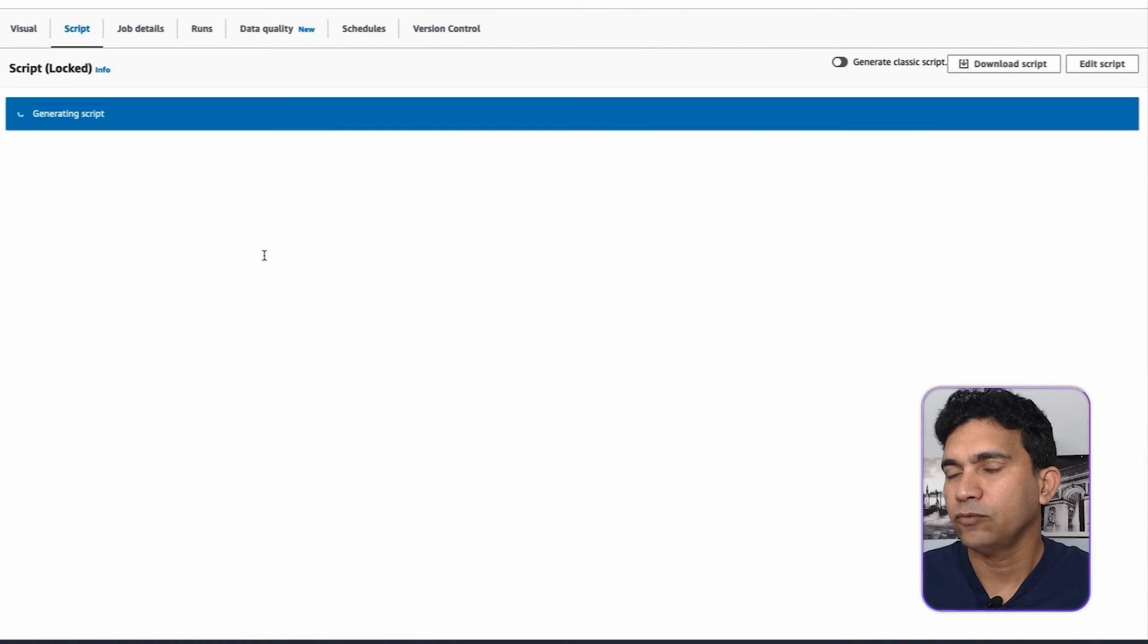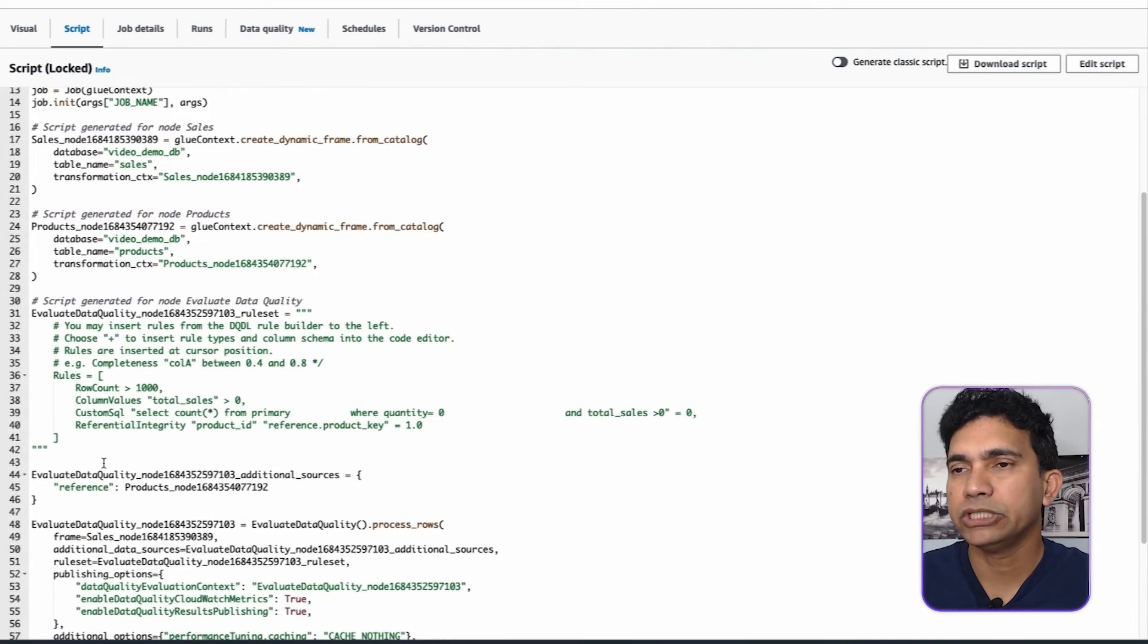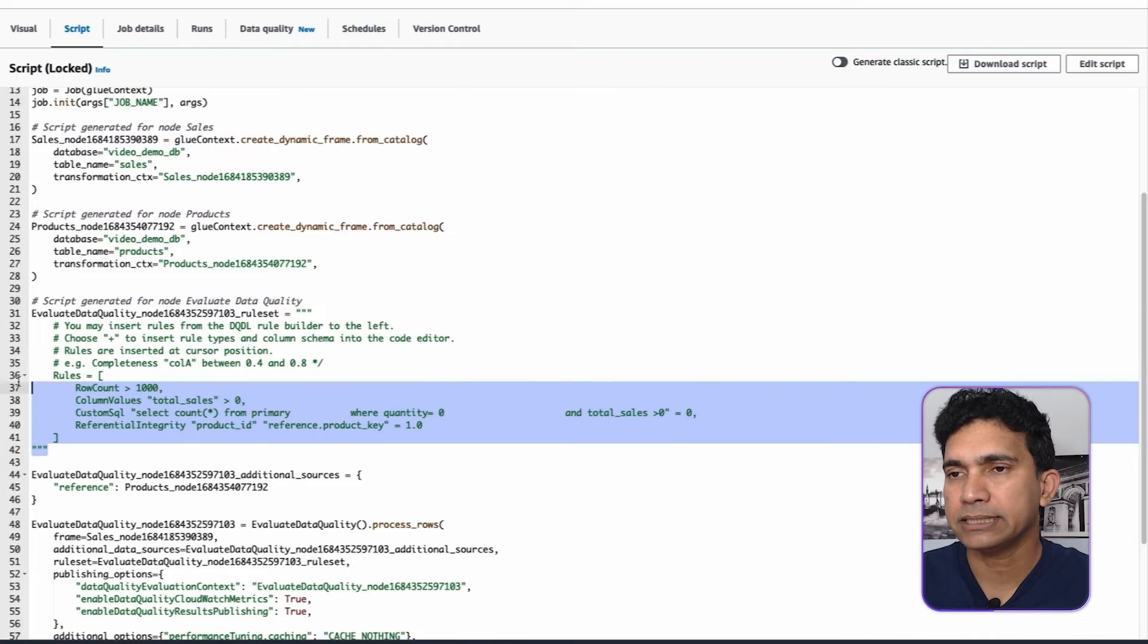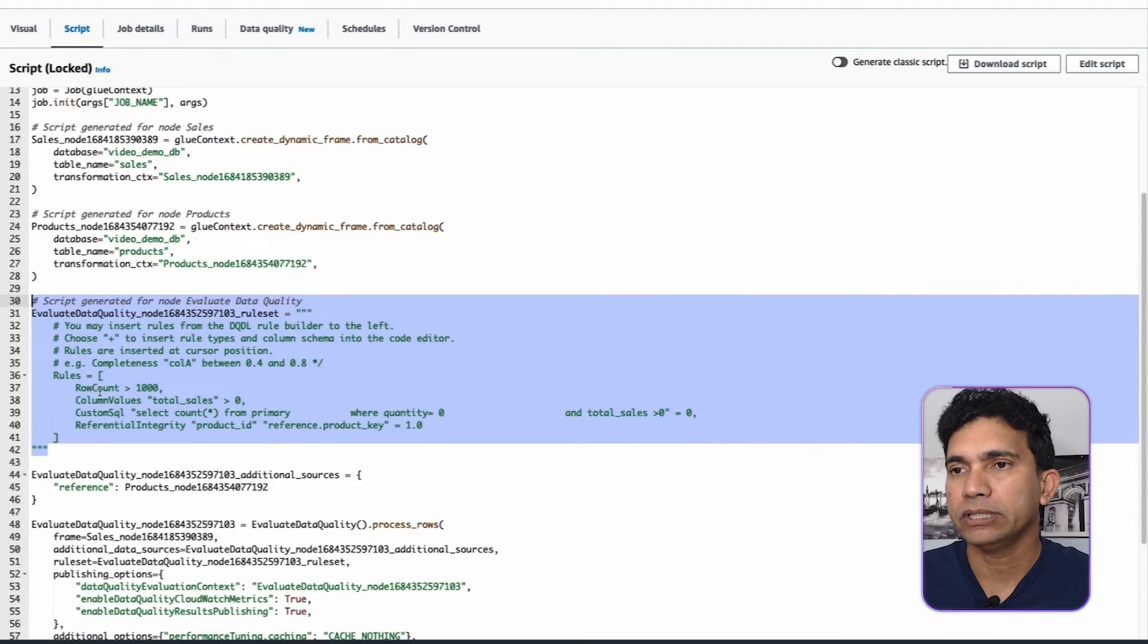Glue ETL job script can be deployed via CI/CD pipeline. As a best practice, use your version control and use CI/CD pipeline to deploy Glue ETL job scripts. Following is my Glue ETL job, and using DQDL syntax, I will create or modify data quality rules within the Glue ETL job scripts.